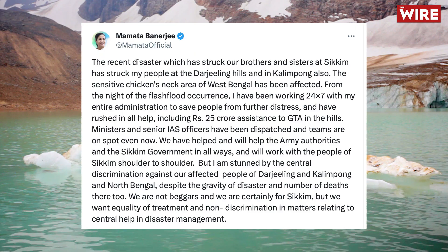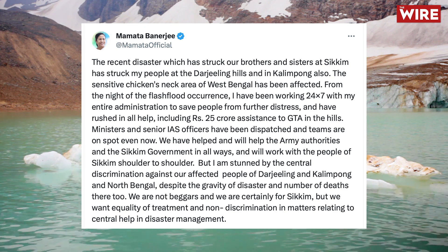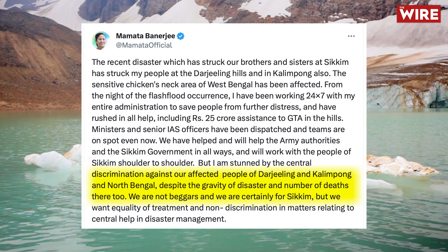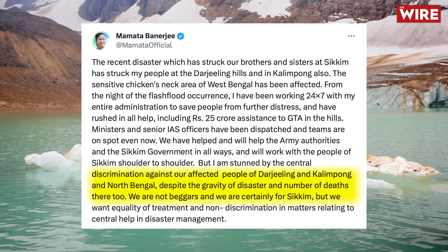West Bengal Chief Minister Mamata Banerjee accused the centre of discrimination against flood-affected North Bengal, despite it undergoing a situation comparable to neighbouring Sikkim. Banerjee emphasized Bengal's assistance to Sikkim but demanded equality and non-discriminatory central aid. She stated her government had sent Rs 25 crore aid to Gorkhaland Territorial Administration, with ministers and officials working round the clock in flood-hit areas. Despite similar crises in Darjeeling and Kalimpong, she urged fair disaster management support.